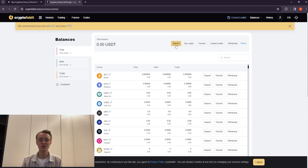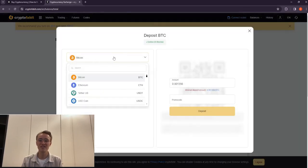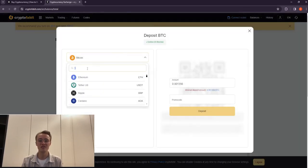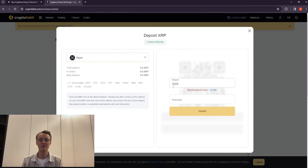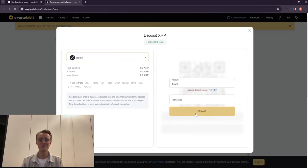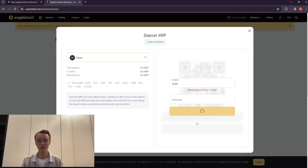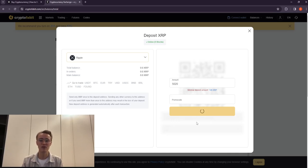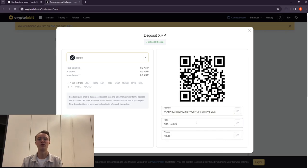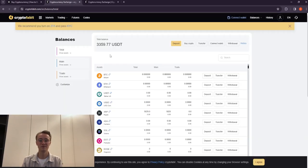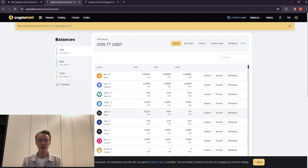To do this, we will log into the wallet, access the deposit page, copy the Ripple address provided for deposits, and initiate a coin transfer from OKX to Cryptofable. As soon as Ripple arrives on Cryptofable, we go to the trading page.